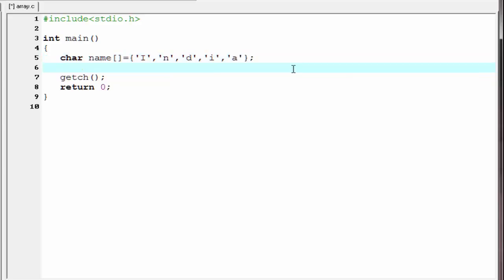Similar to the integer array, we can print the particular element of a character array. To print an array element, I am going to write here printf.